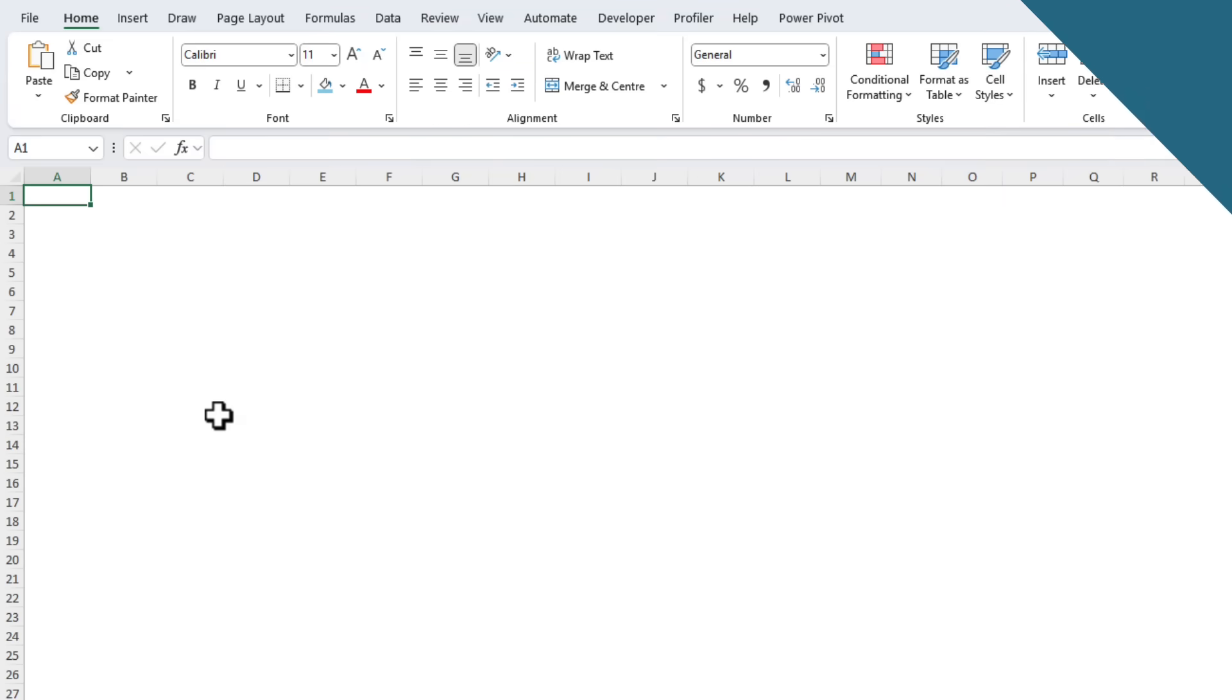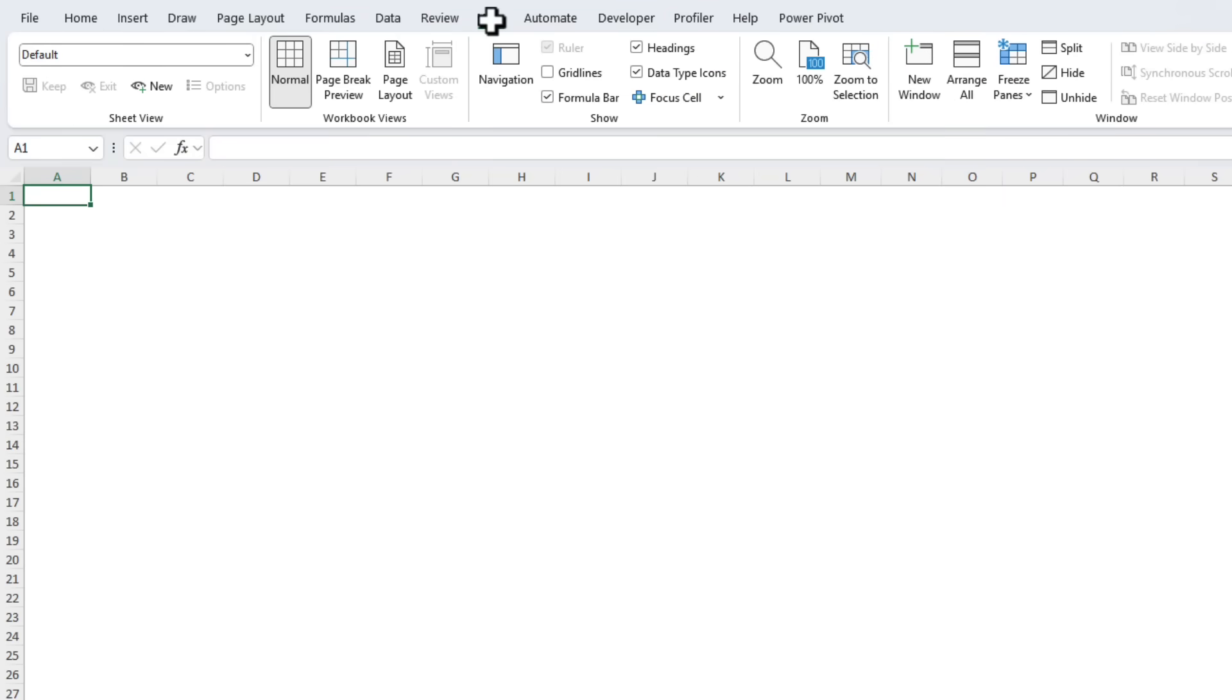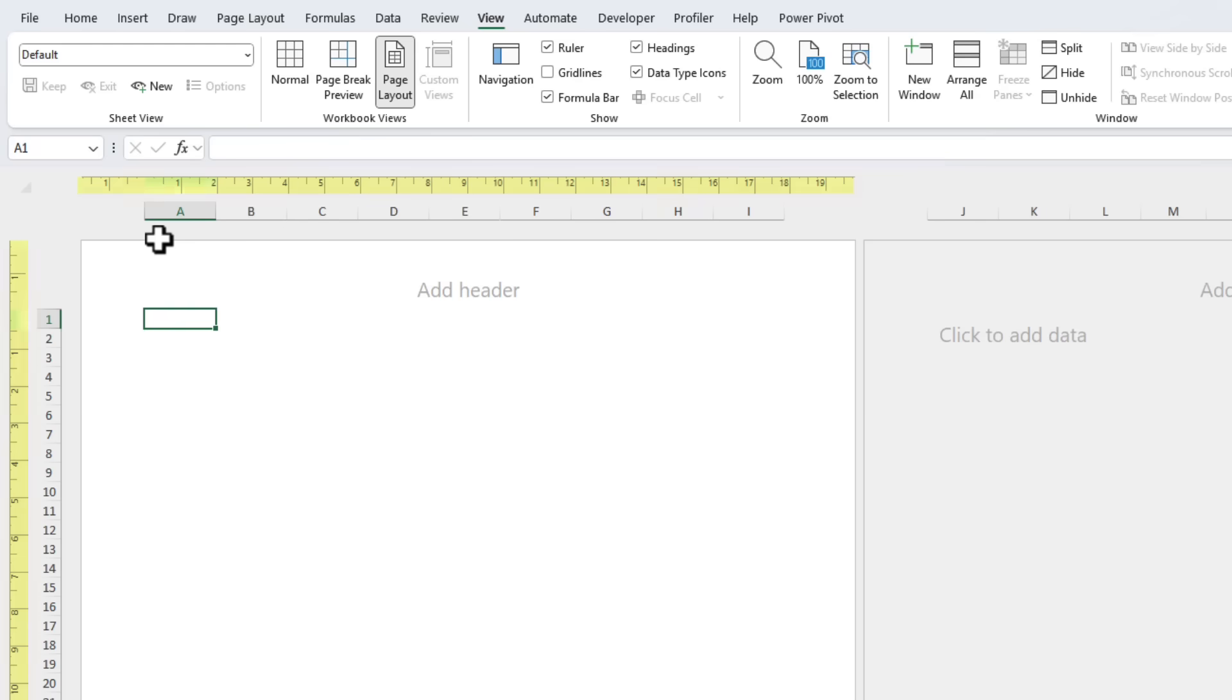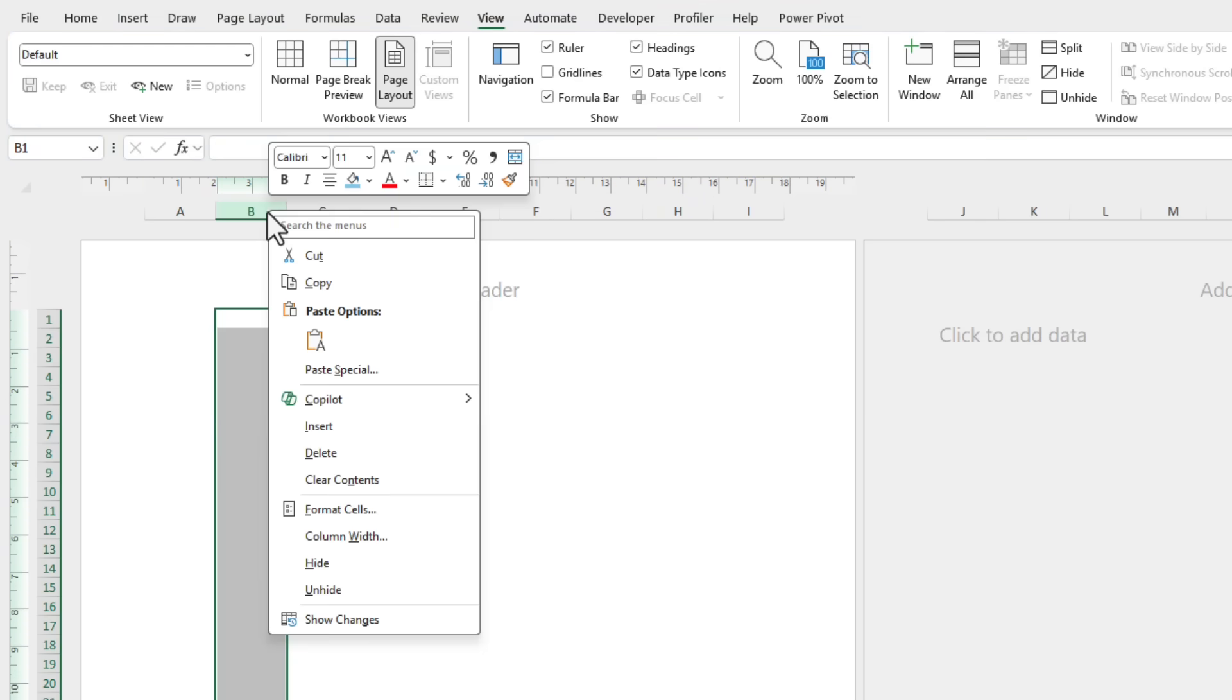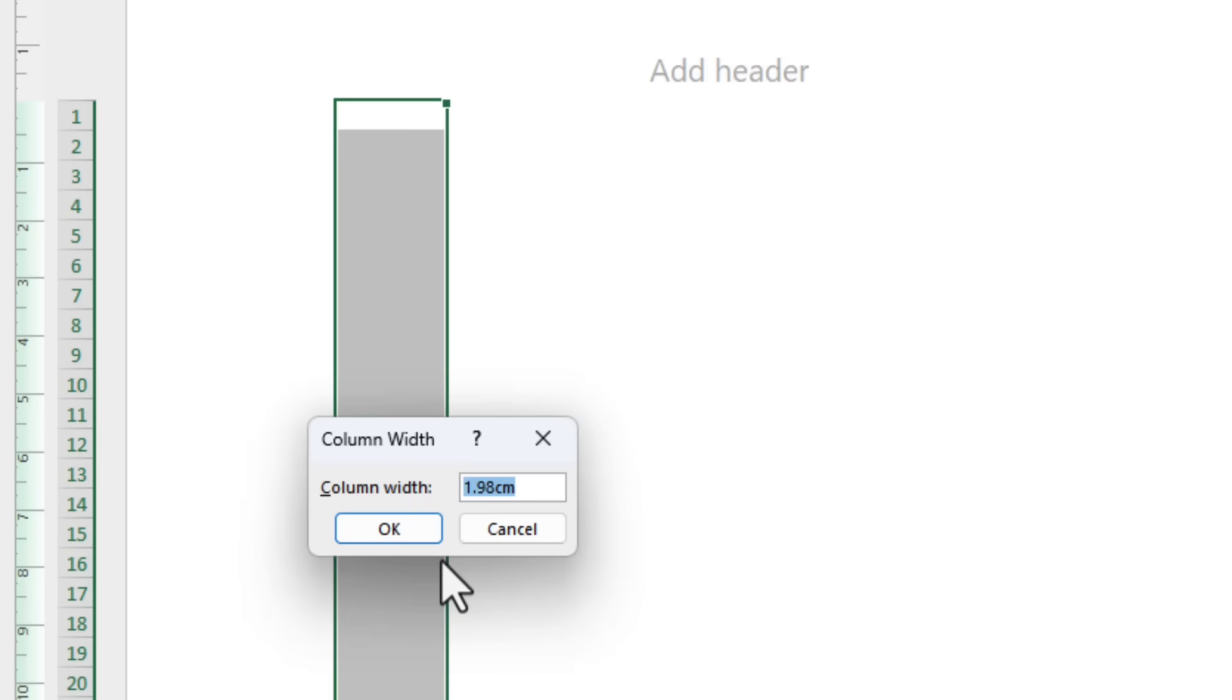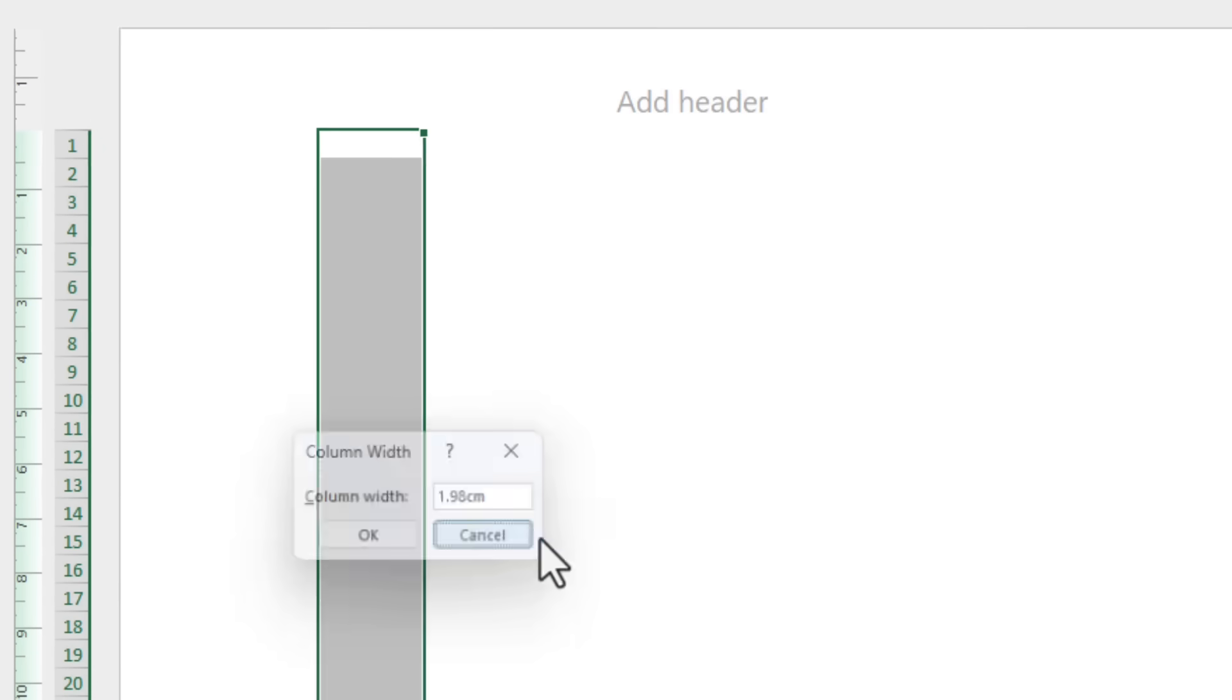If you're using Excel for labels or templates or anything design related the default ruler units might not match what you need. First of all you need to turn the ruler on. We do that via the View tab and we want the Page Layout view. You also need to make sure that in the Show group ruler is checked and we can see it at the top of the screen there. The column width and row height are now in your default units.